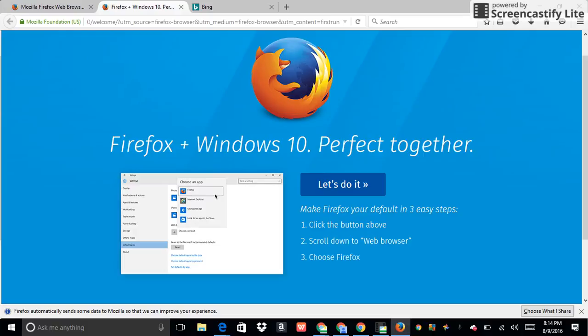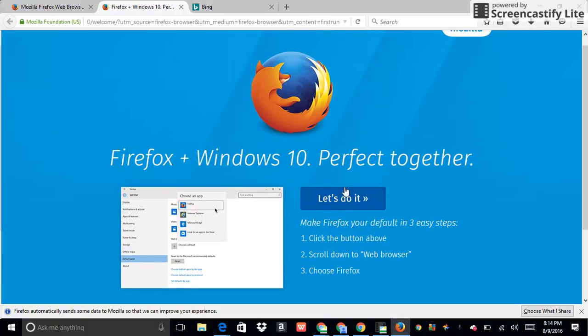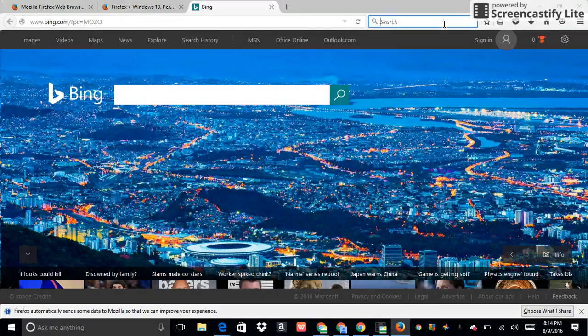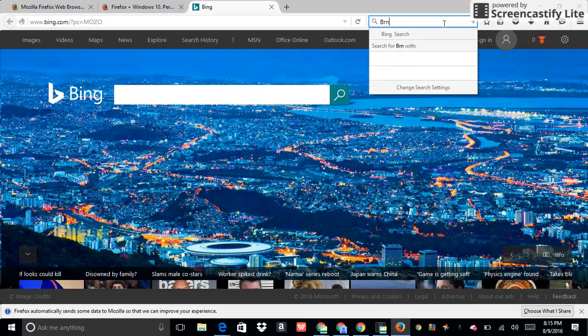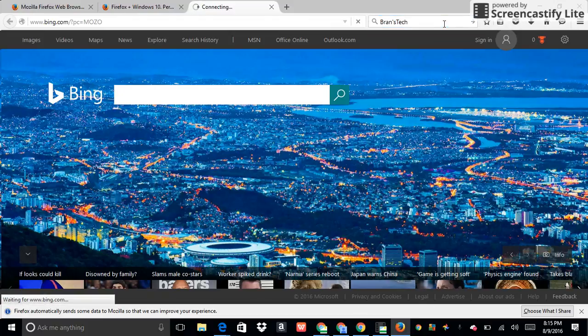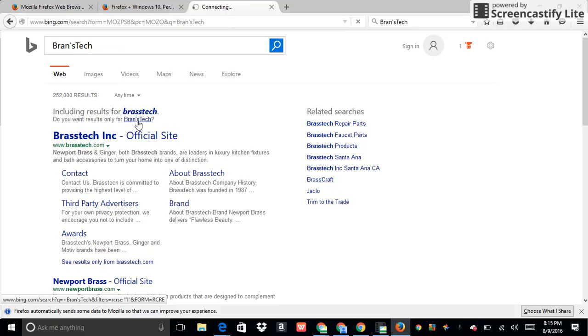I actually prefer Internet Explorer's add-ons better than the ones on Edge. Oh, three easy steps. I thought it was three easy days. And of course, here's Bing.